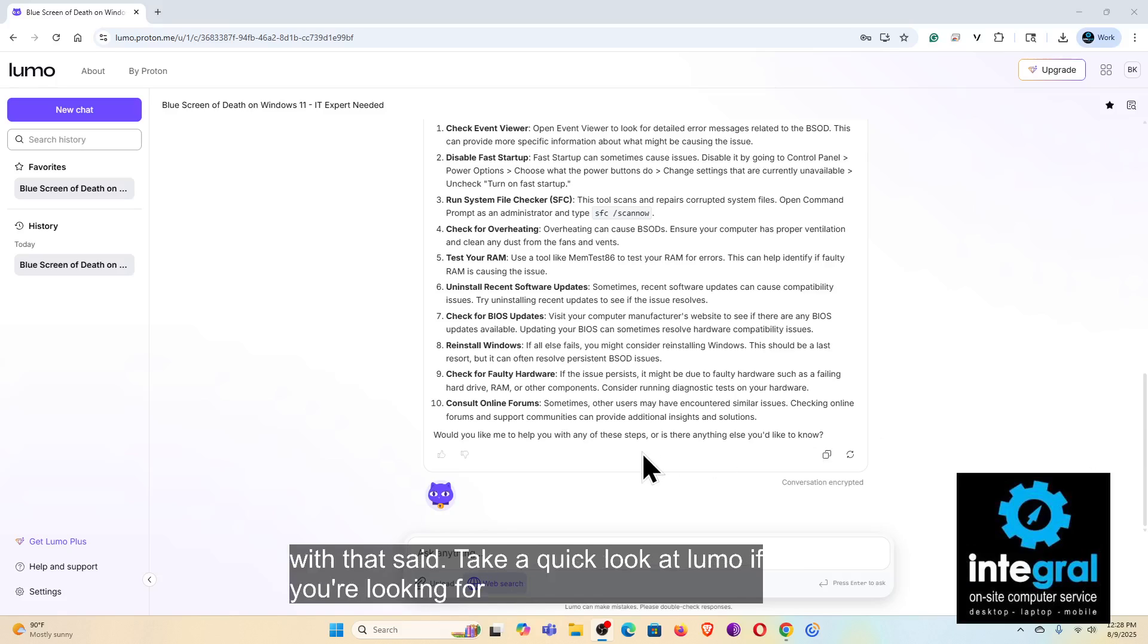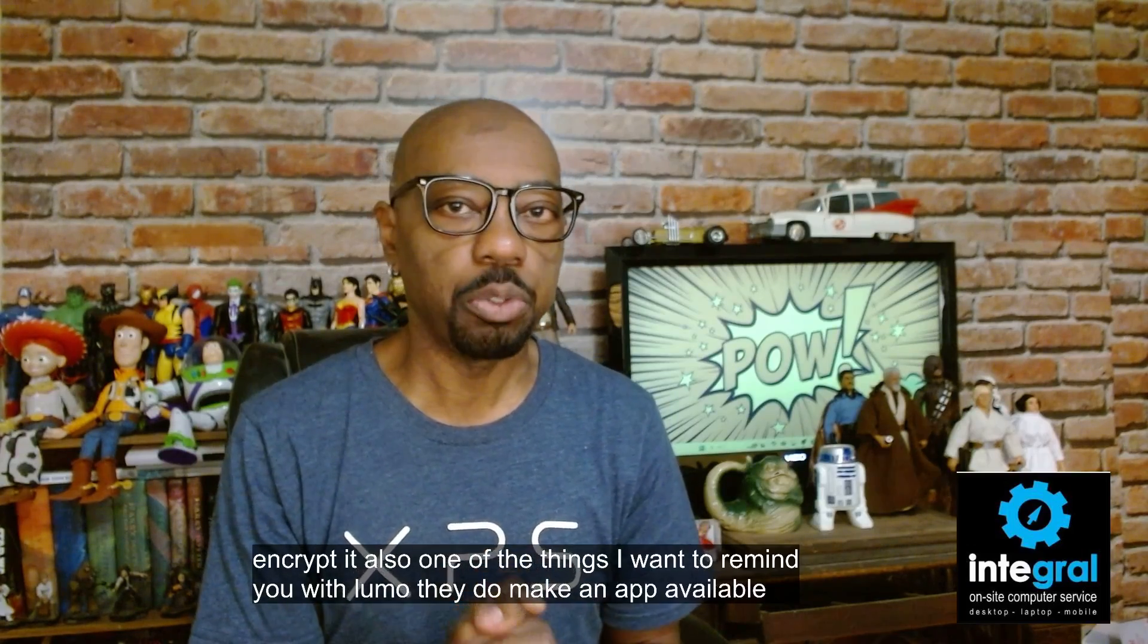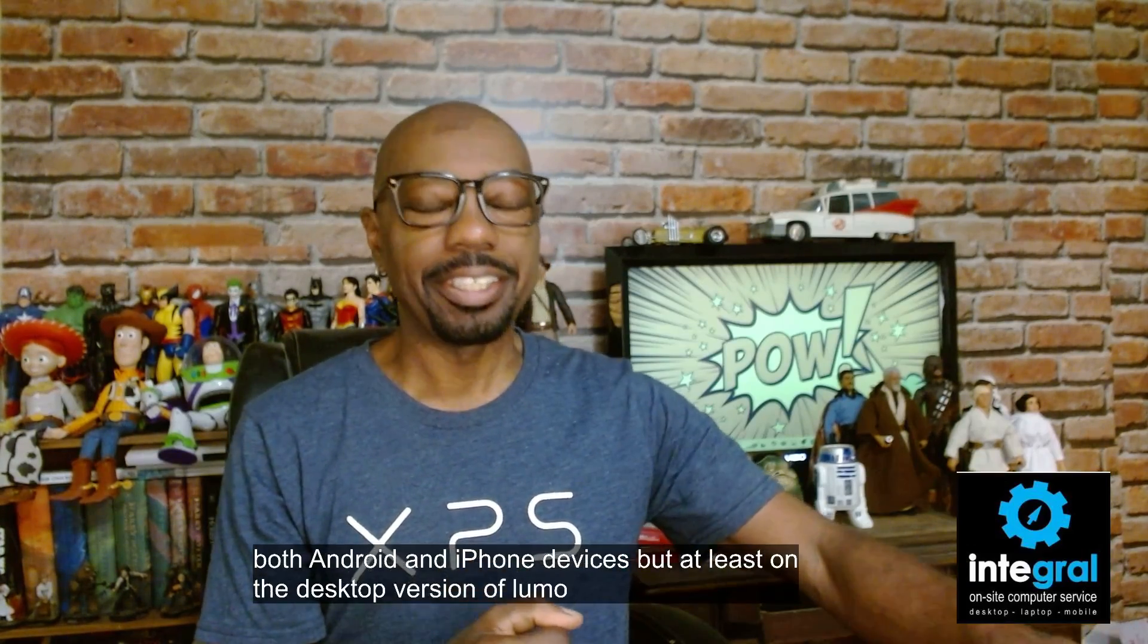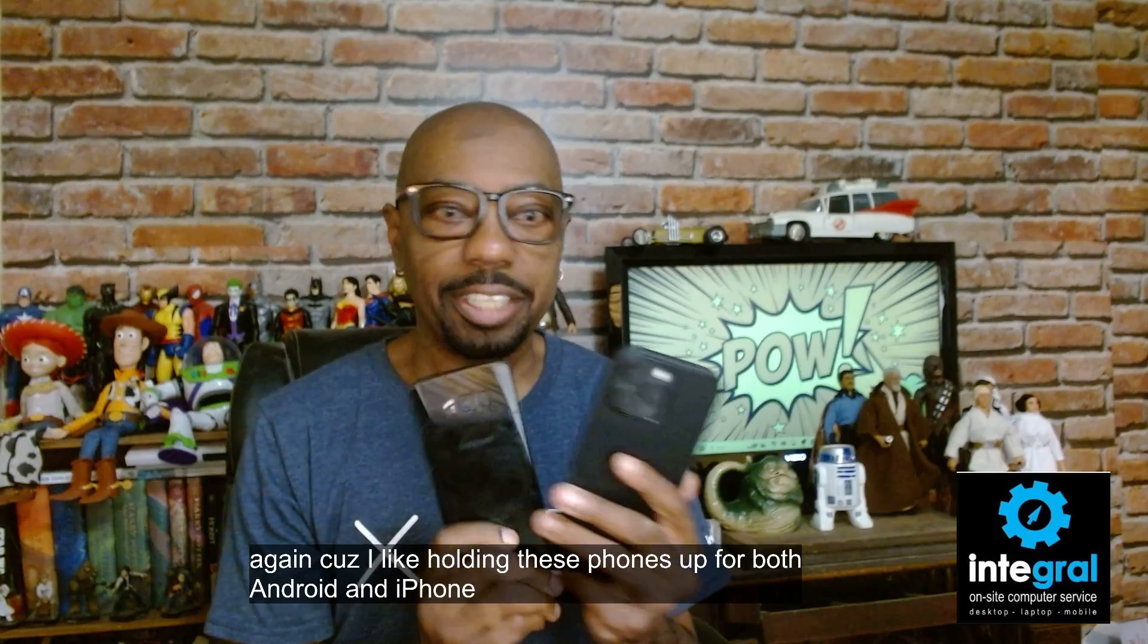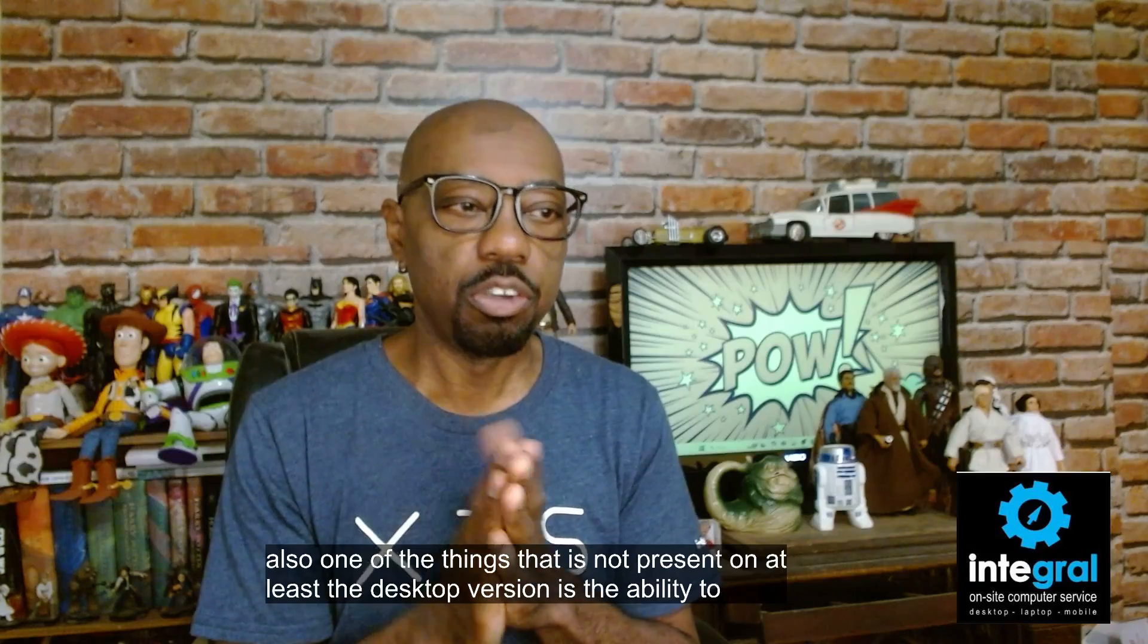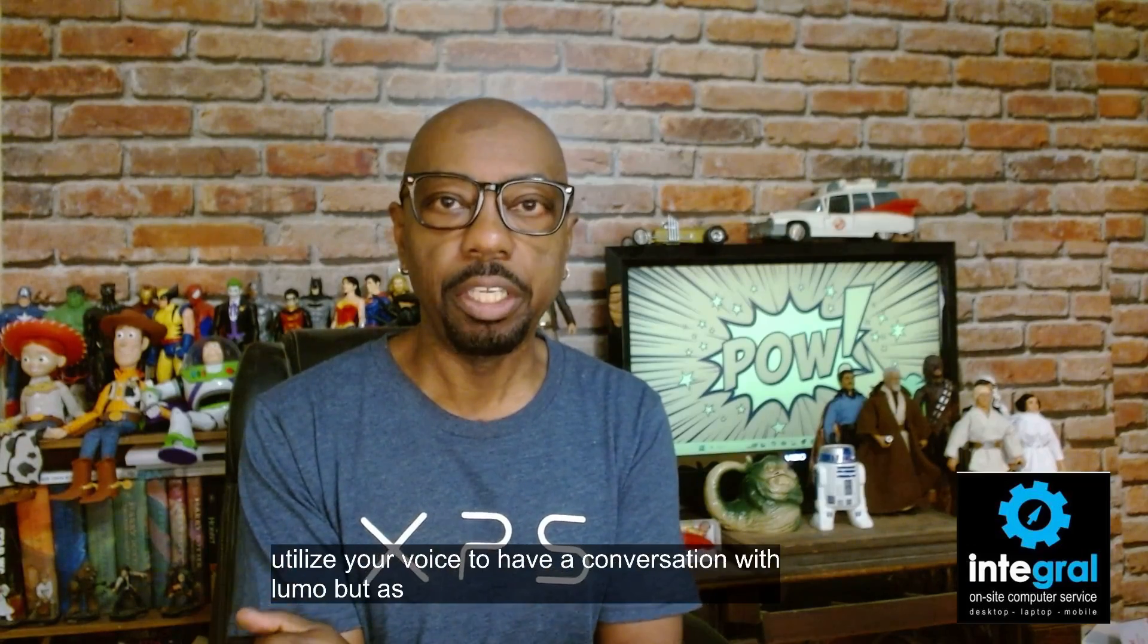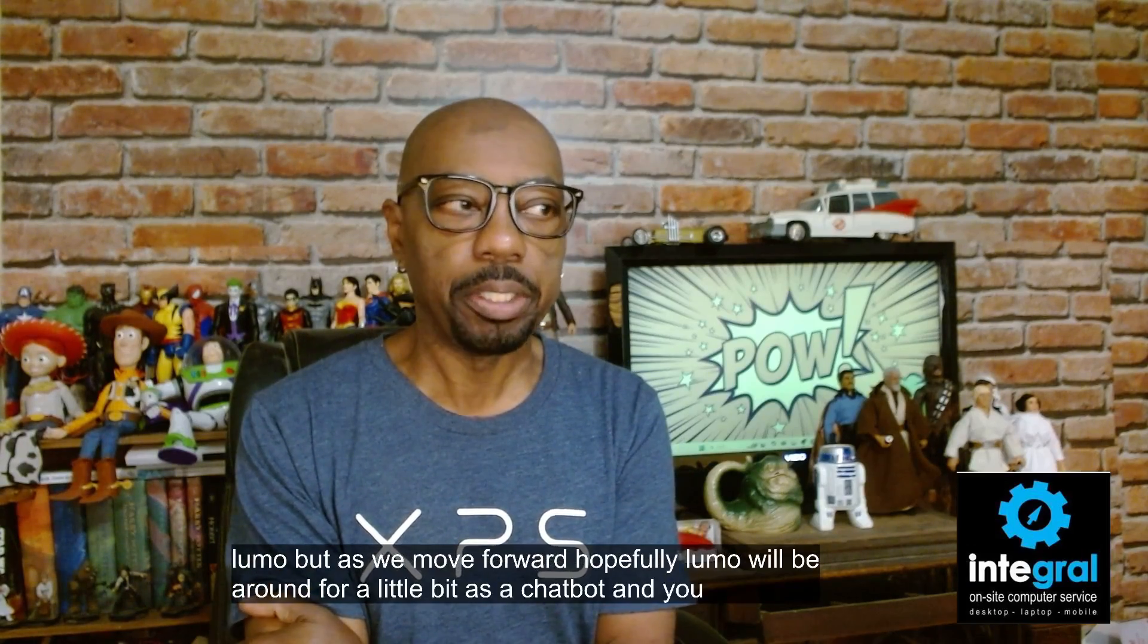So with that said, take a quick look at Lumo if you're looking for AI options to use that are safe and secure and encrypted. Also one of the things I want to remind you with Lumo, they do make an app available for both Android and iPhone devices. But at least on the desktop version of Lumo, I need to say that again because I like holding these phones up for both Android and iPhone devices, because I have both. But also one of the things that is not present on at least the desktop version is the ability to utilize your voice to have a conversation with Lumo. But as we move forward, hopefully Lumo will be around for a little bit as a chatbot and you will have that ability to use your voice on the desktop.